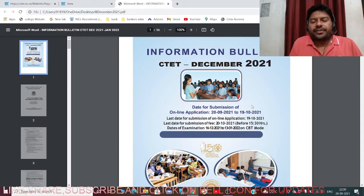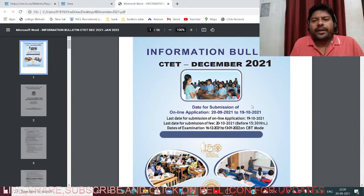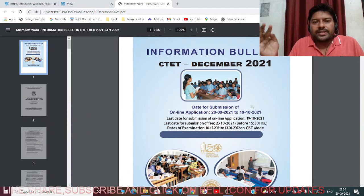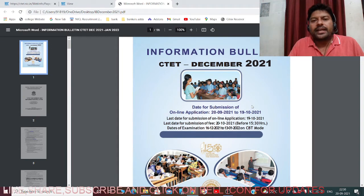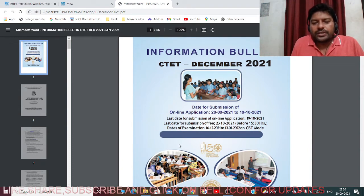Basically, CTET is an examination conducted by CBSE - the Central Board of Secondary Education - as a Teachers Eligibility Test. This is for recruitment of teachers for schools like Navodaya schools, CBSE schools, Kendriya Vidyalaya schools, or any other centrally controlled schools governed by the central government.